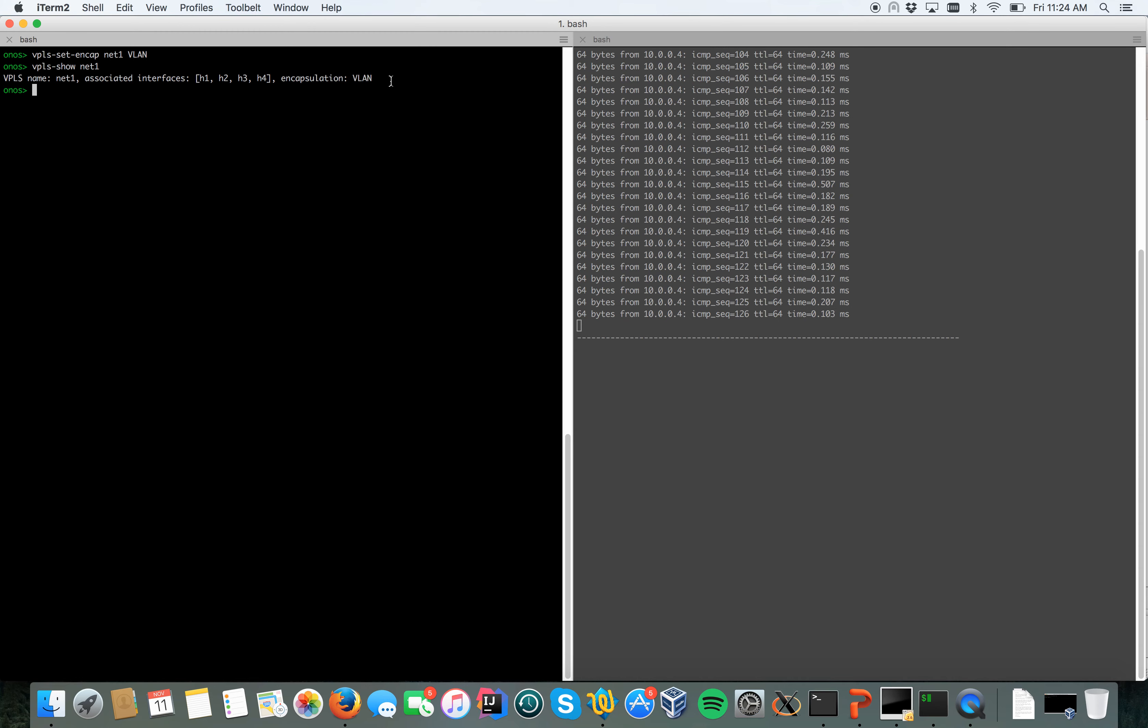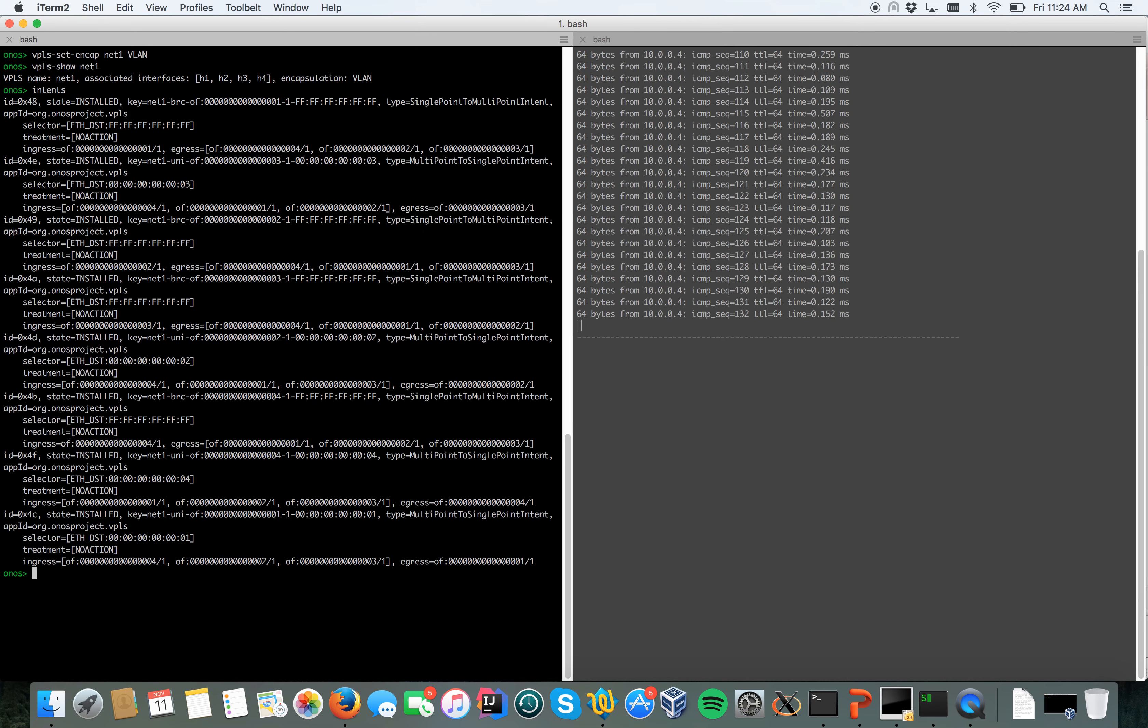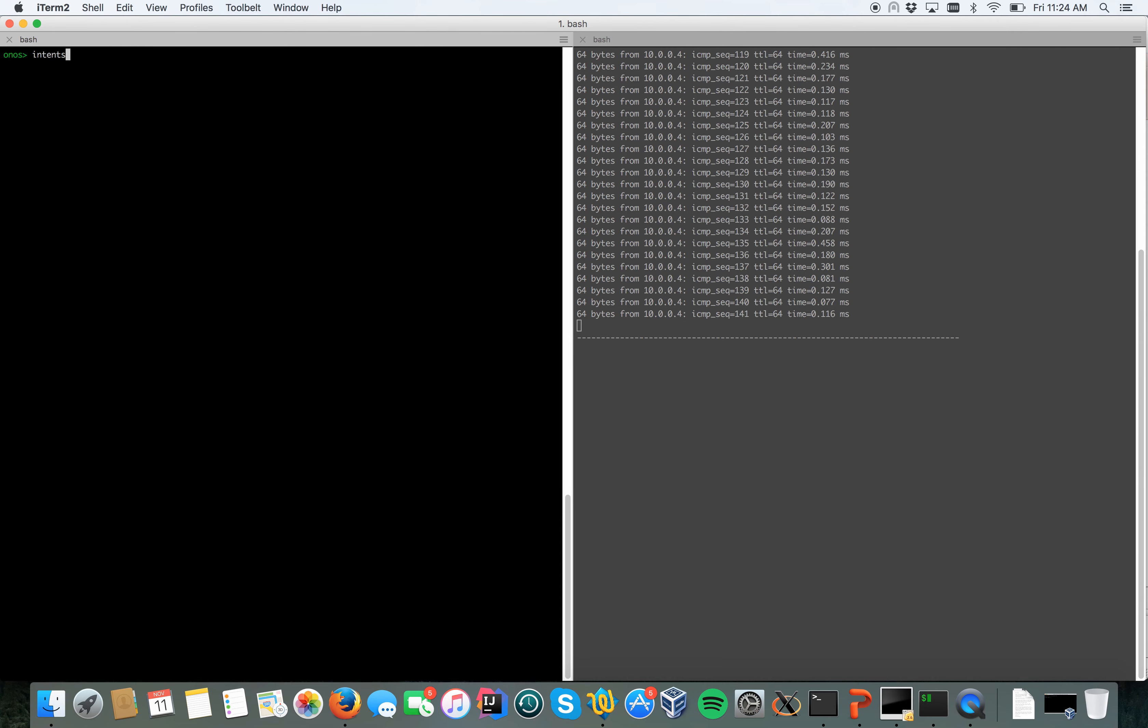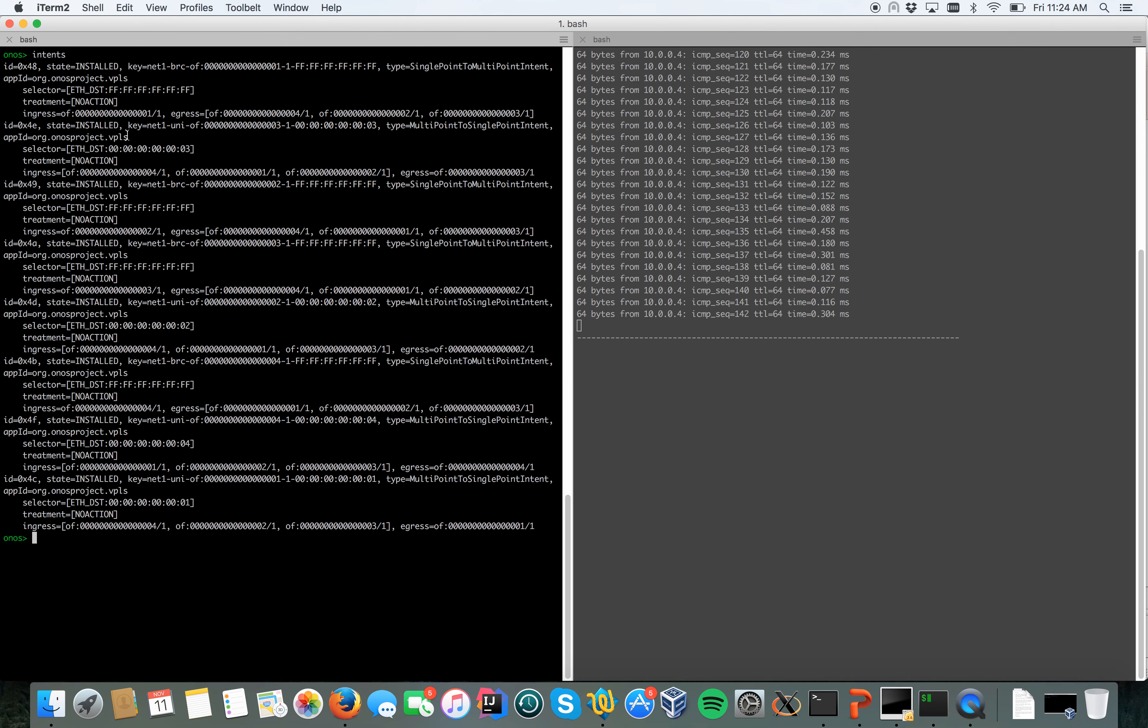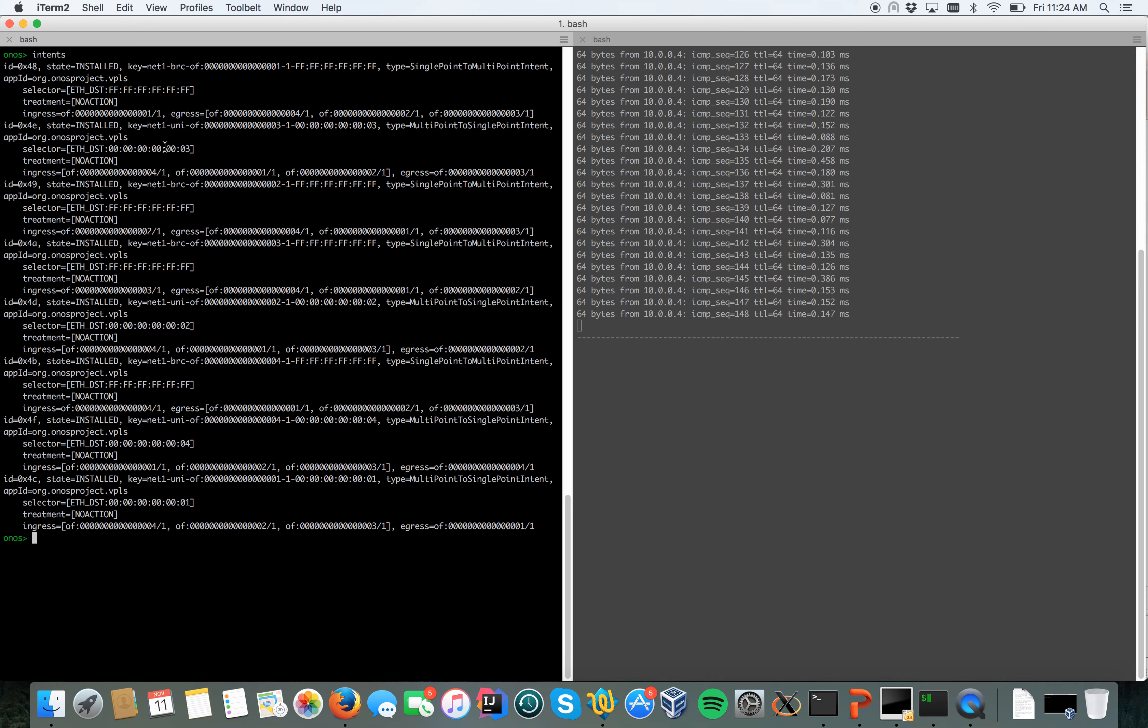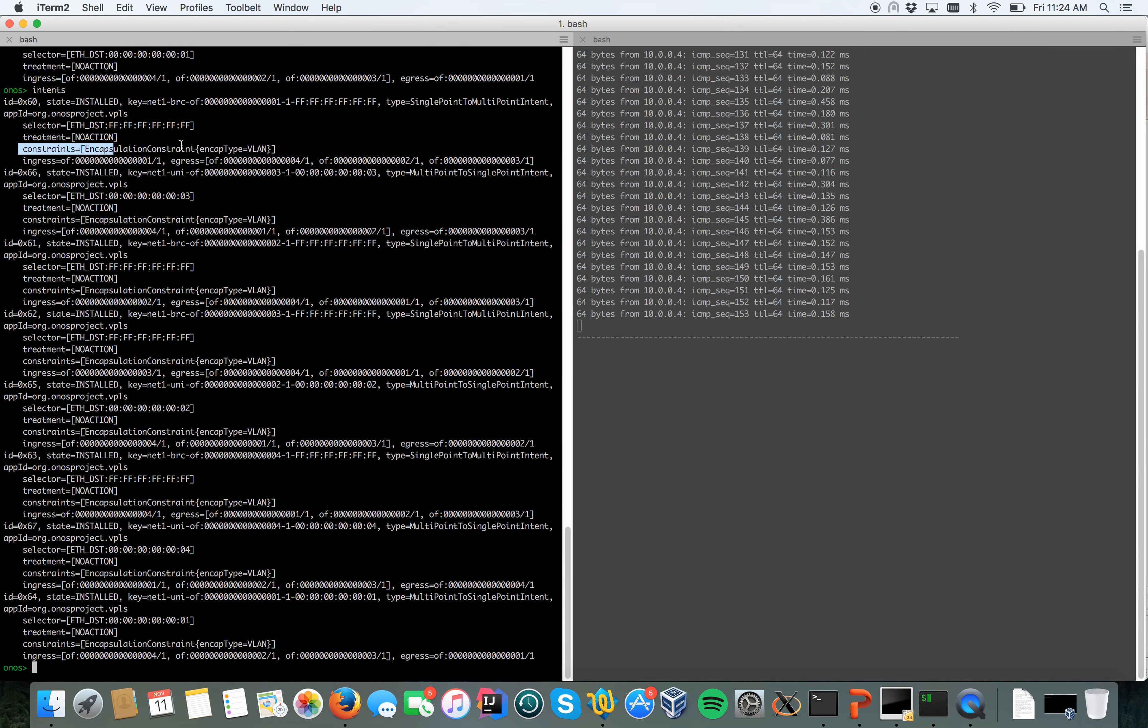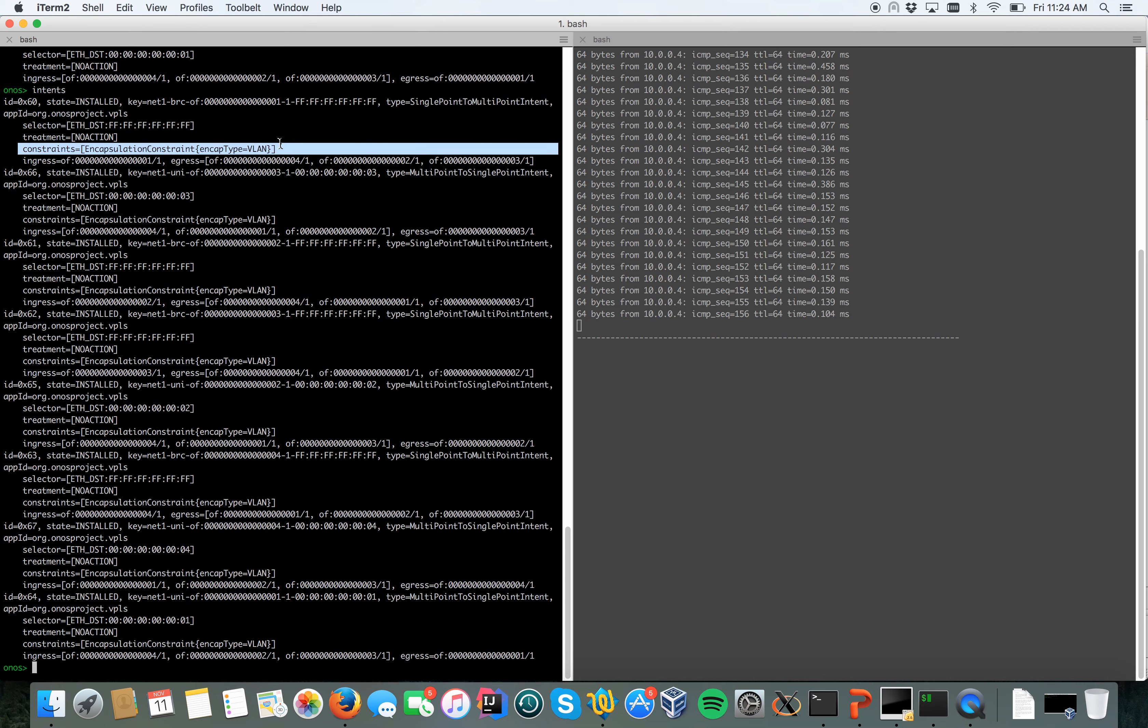This time encapsulation has been set to VLAN. If we look at the intents generated by VPLS, we can see this time that there's a constraint on the intents. Here we go. So now the intent has been compiled and the new intents installed have the encapsulation constraint VLAN.